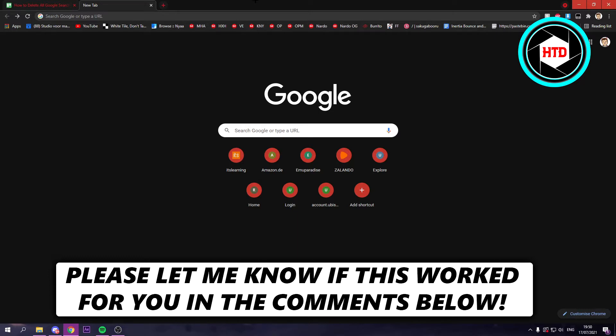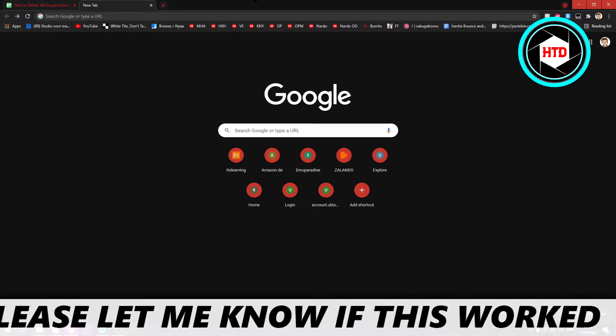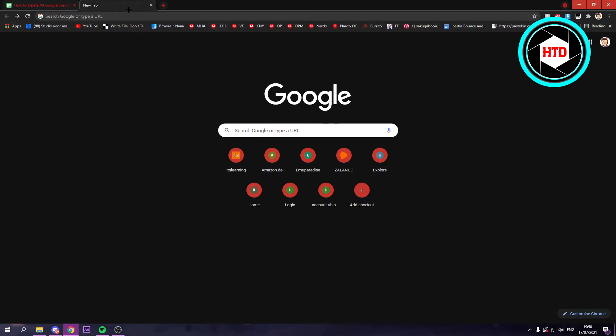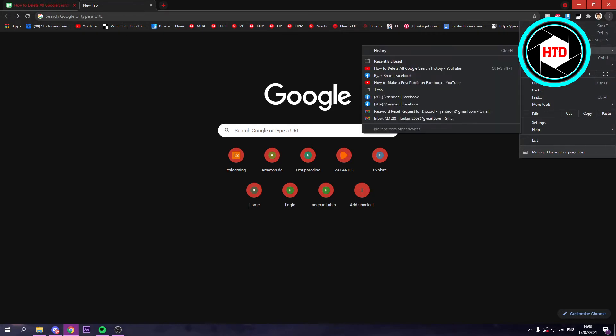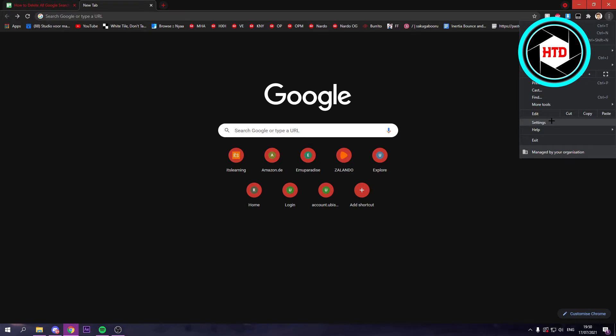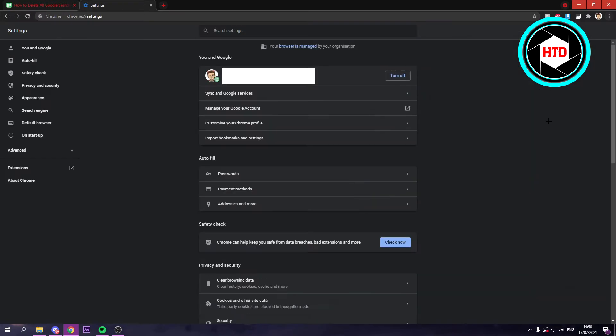It's actually very simple. All you want to do is open up a new tab like I have, then click on the three dots, and click on settings right here.